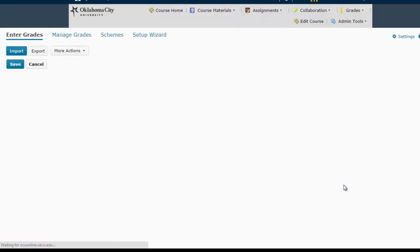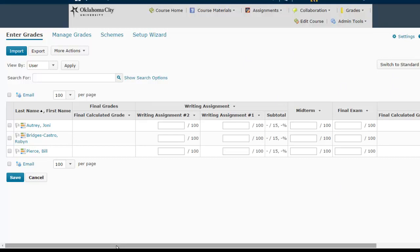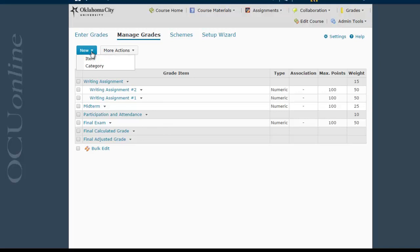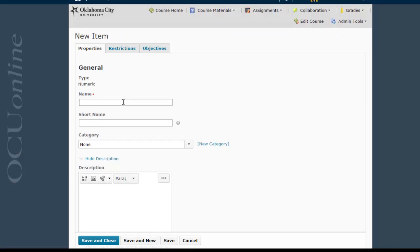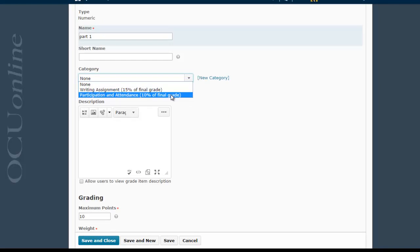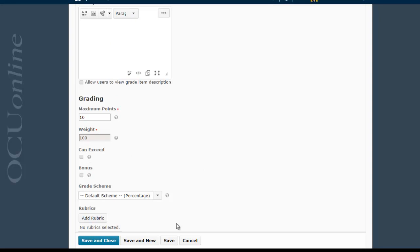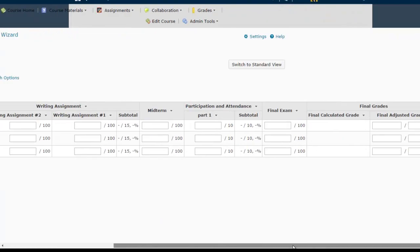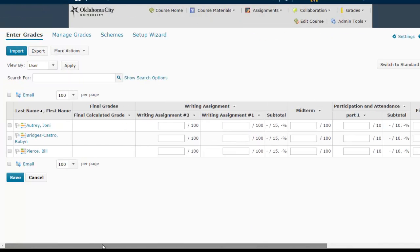Now I'm going to quickly go over to the enter grades screen. I'm on the spreadsheet view — this is what it'll look like when I'm entering grades for my students. Here's the writing assignment category with our two writing assignments, then the midterm and the final exam. You'll notice right now there's nothing for participation and attendance, and that's because there are no columns associated with that category yet. So going back to manage grades, if I want a column under participation and attendance, I go new item, numeric, call this participation one, assign it to the proper category, say it's worth 10 points, hit save and close. Now under participation and attendance I have one column, and going back to enter grades, that column now shows up and I can assign grades appropriately. And that's all there is to setting up the weighted grade system in your course.